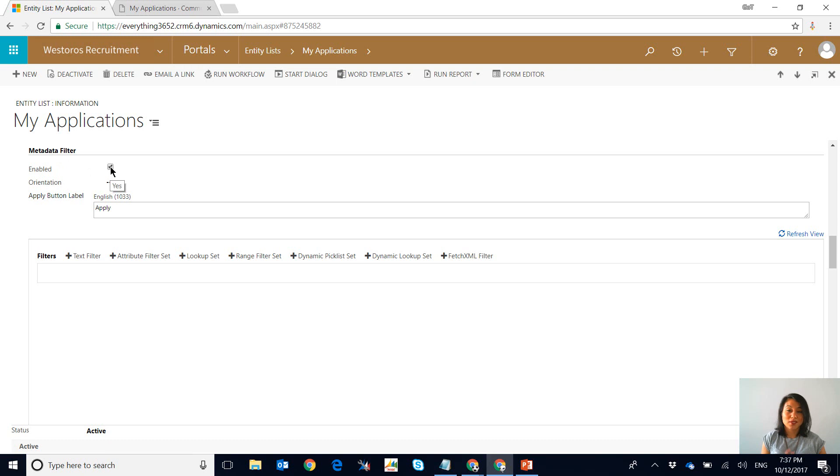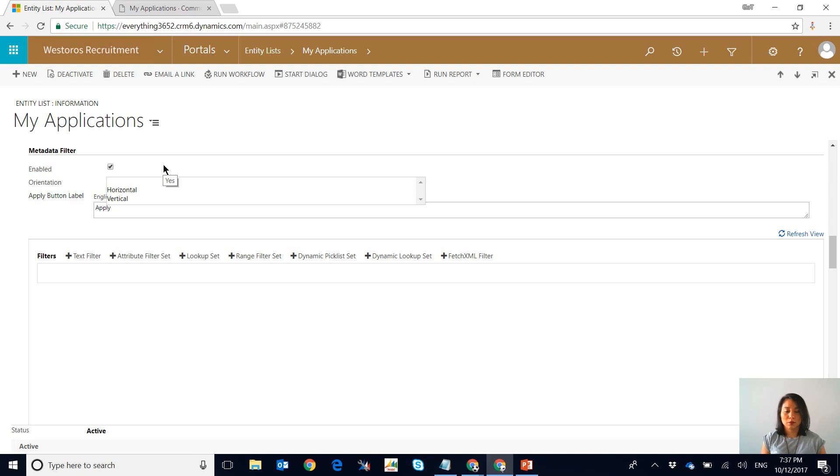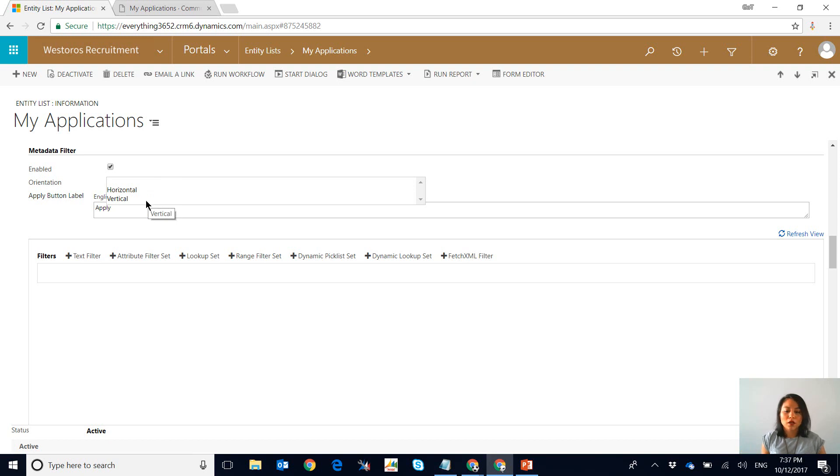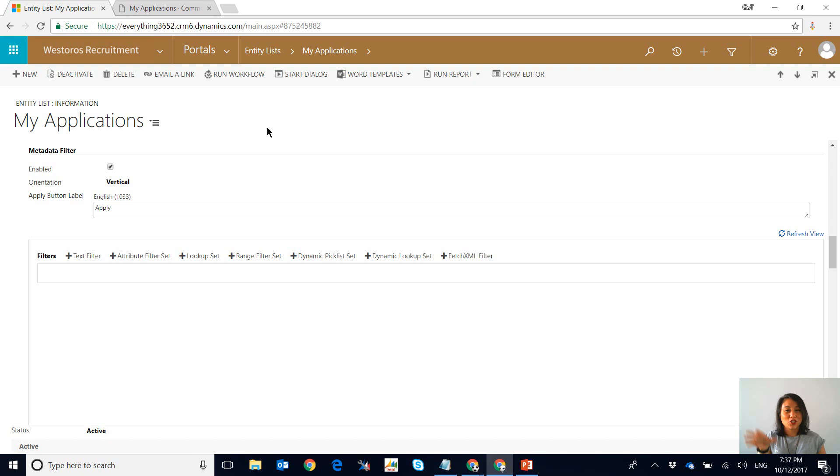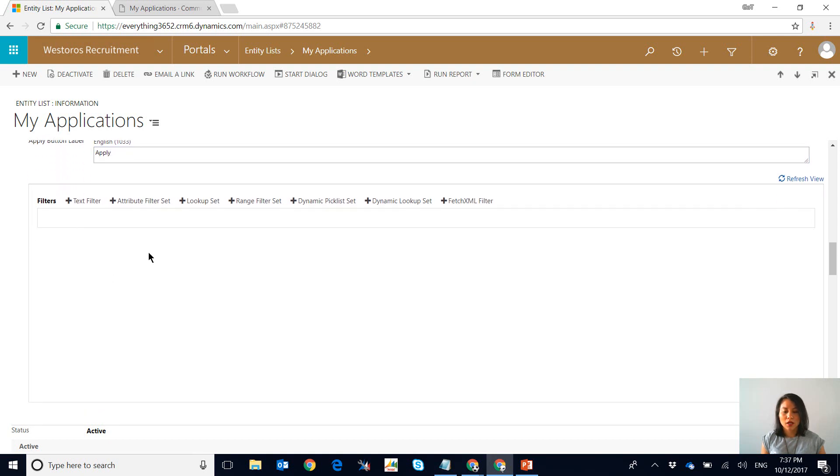So you simply tick this check box, so I've accidentally left this unticked. Then you can select the orientation, so do you want it to appear horizontally or do you want to have it displayed vertically. I'm going to go with vertically just because if you're familiar with buying clothes online, such as shoes or dresses, usually you can select the size and the style and that's usually on the left hand side. There is also the ability to change the label of the apply button, so I'm going to leave it as apply.